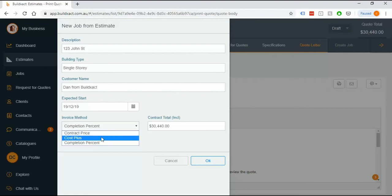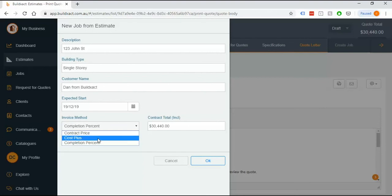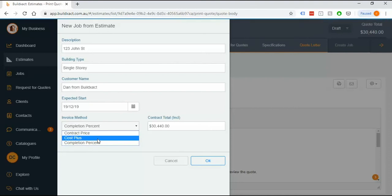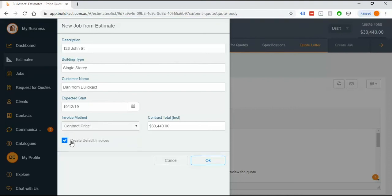Again there's videos on these two types here and so if you are using either of these go and grab that video or the relevant video and you can learn a lot more from those. This one I'm going to use contract price and I'm going to say yep put the default invoices on and okay.